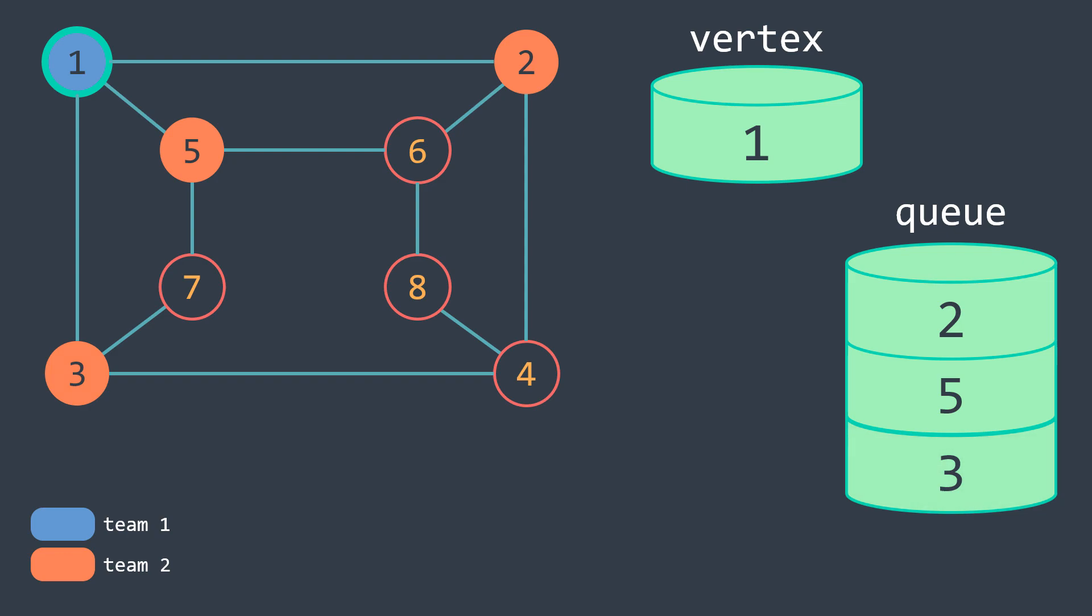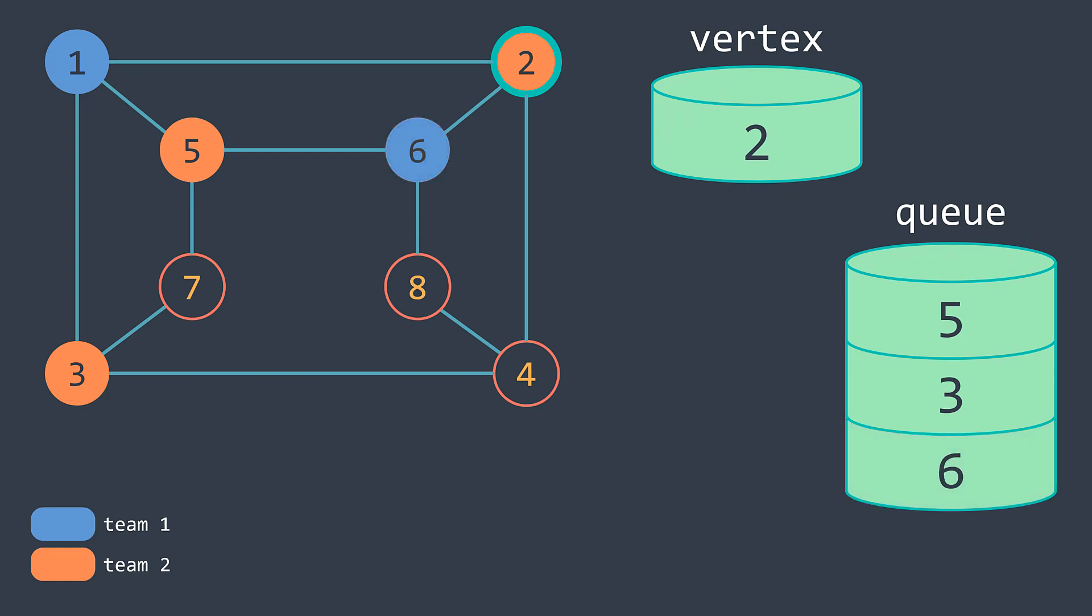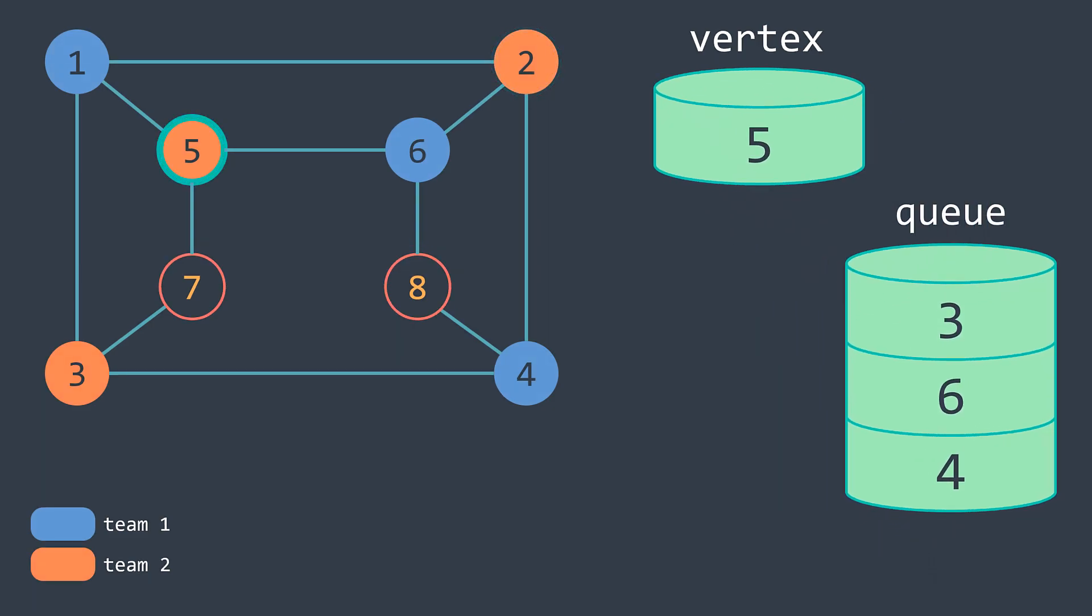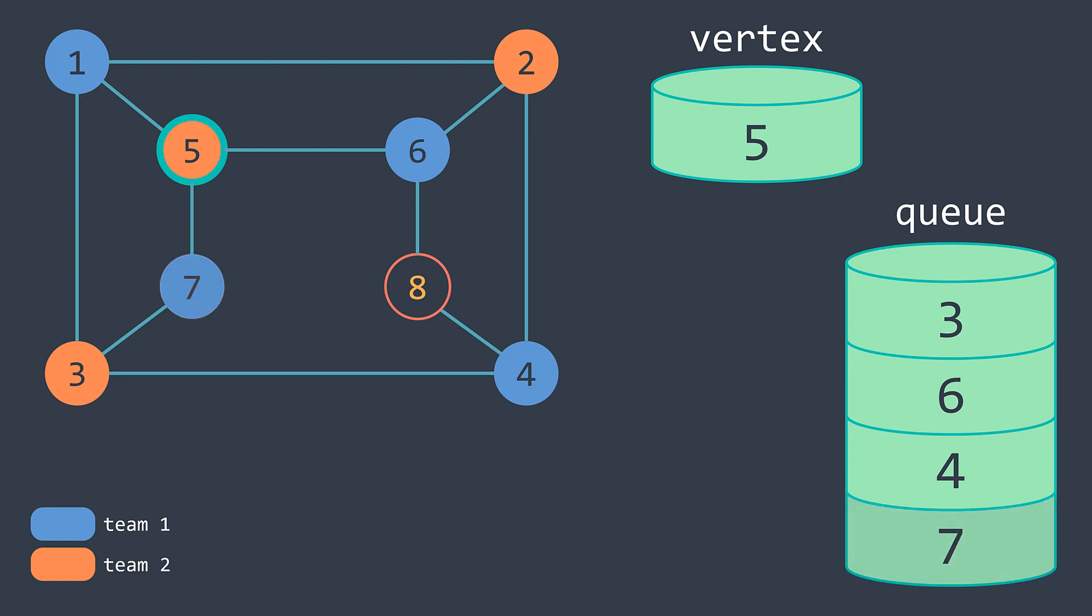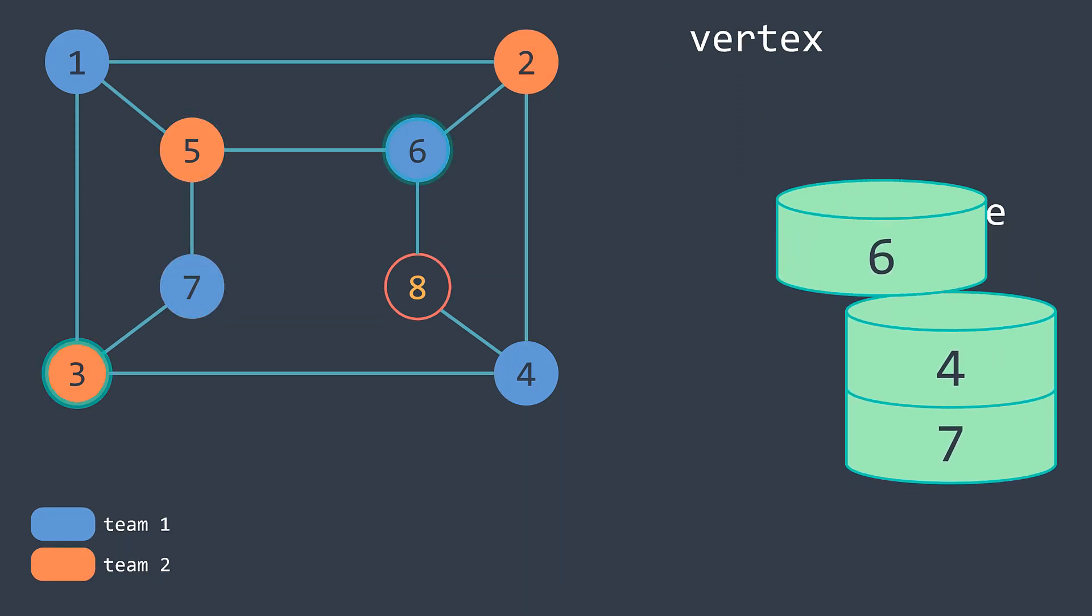Now we pop the next vertex in the queue and we do the same thing. The difference is that now the vertex is in the second team, so we put its unvisited neighbors in the first team and we insert them in the queue. Next vertex, same thing. And so on until the queue becomes empty.